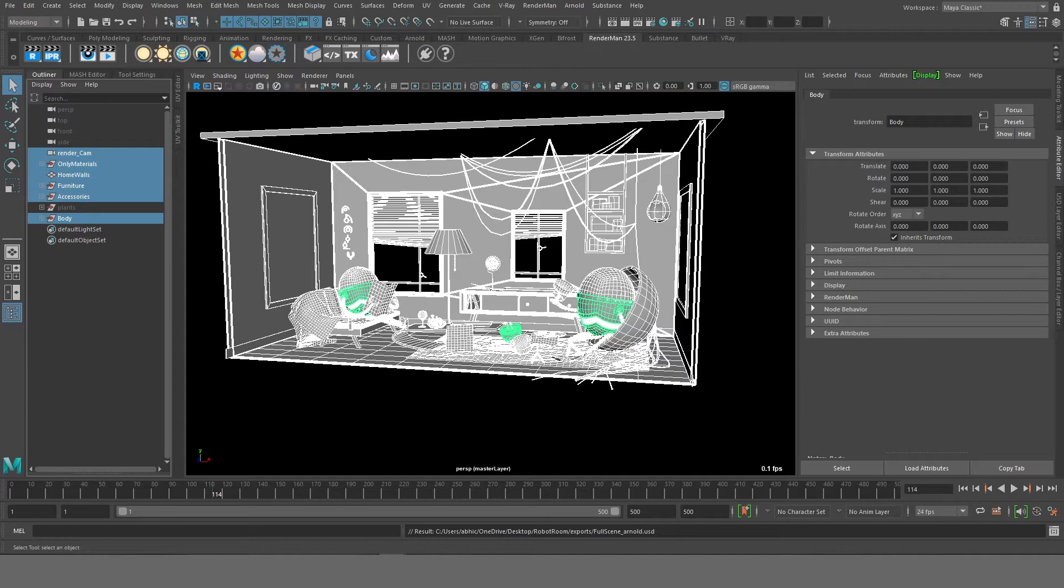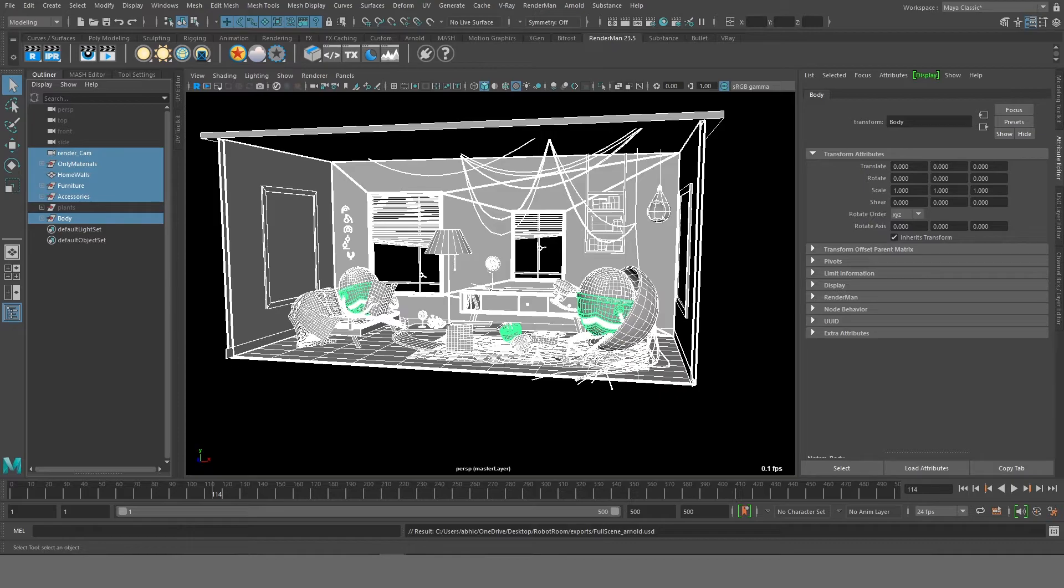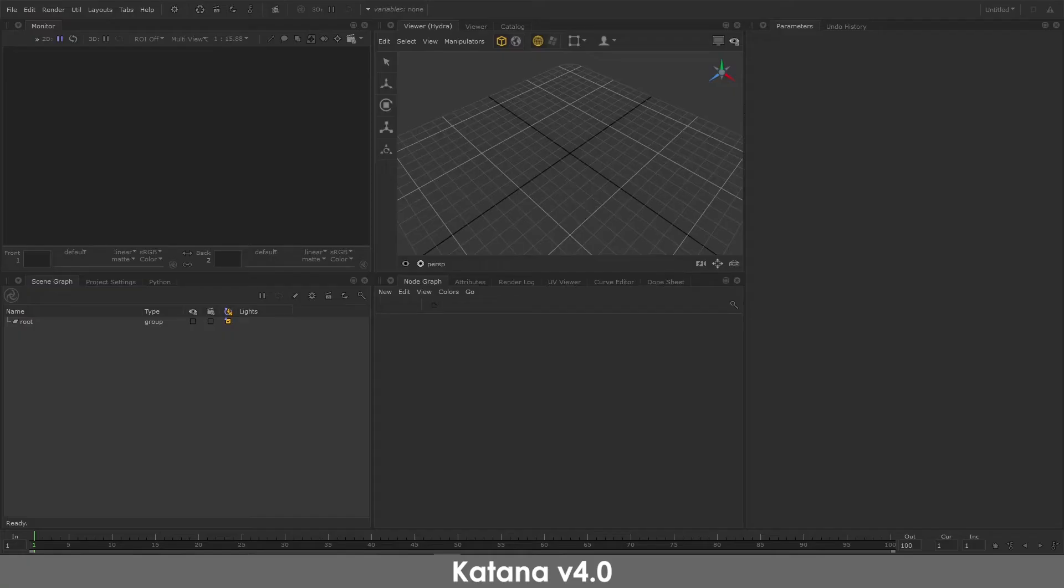You can prefer the USD export, but sometimes it doesn't work properly. So this is the one which I prefer. So to check this export, I'm gonna go and open Katana and check it in that. Now I'm using the same Katana batch file to open the scene so that all my plugins are loaded and RenderMan is selected as the default renderer.